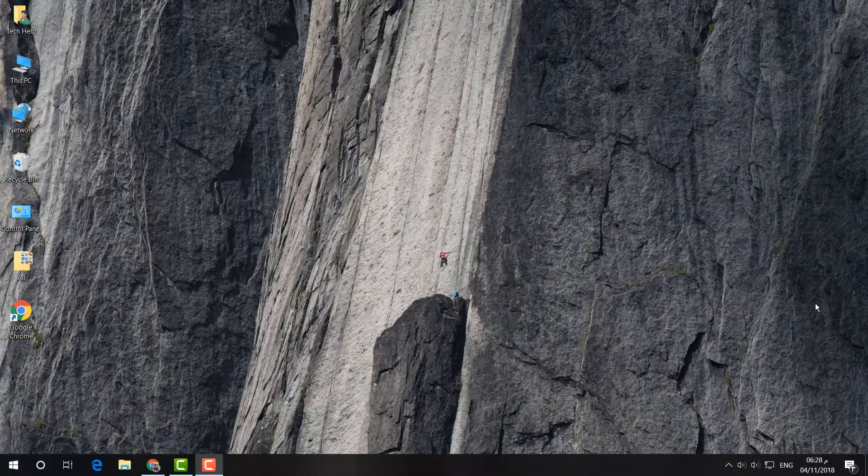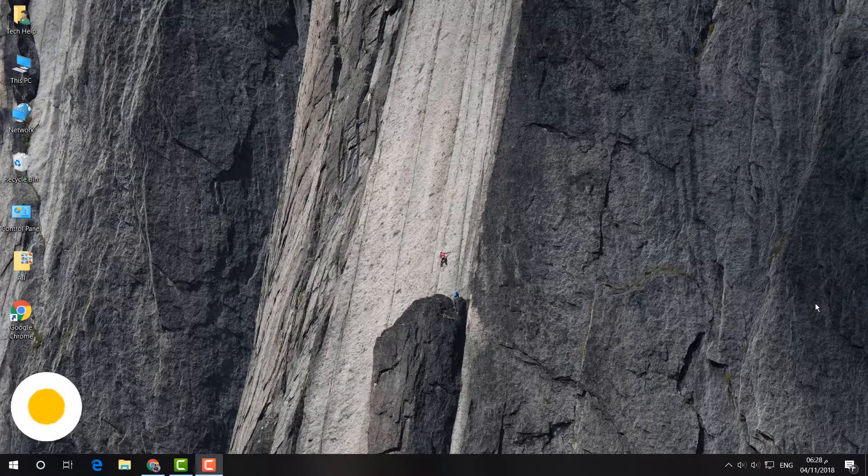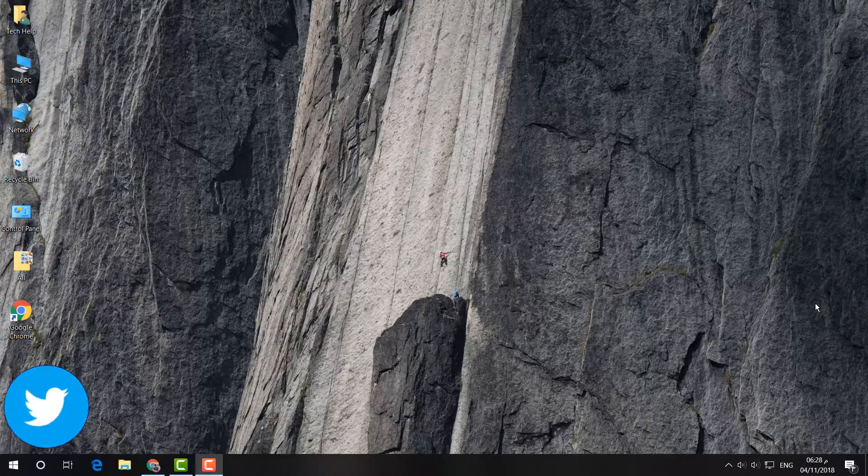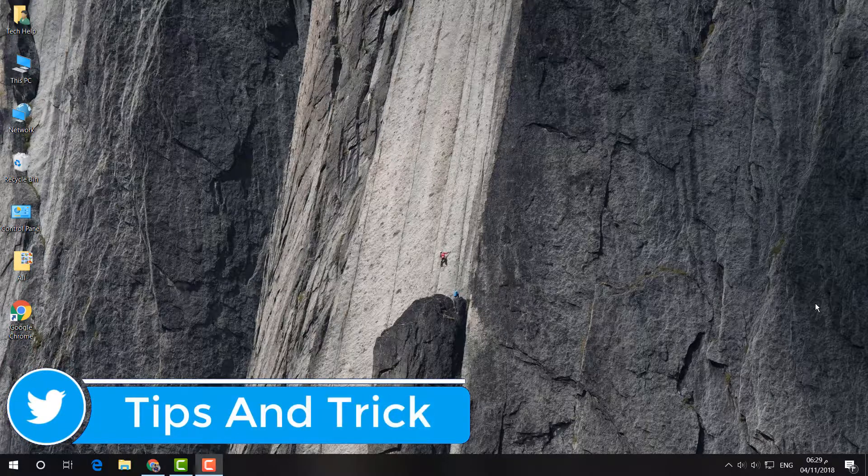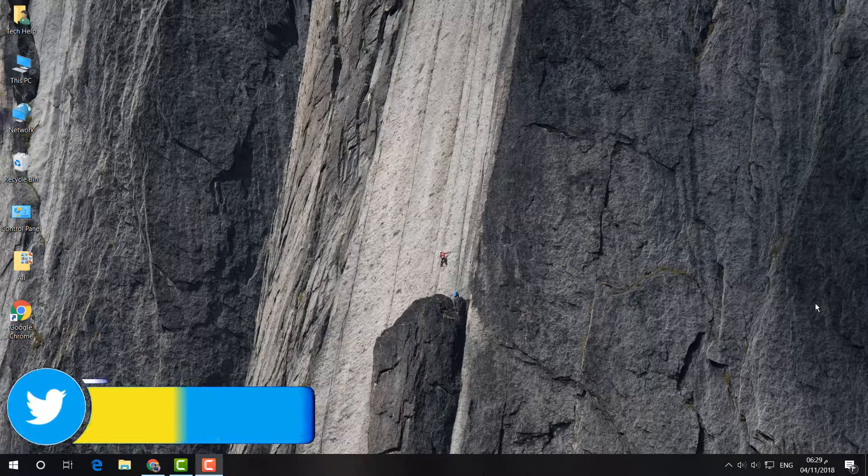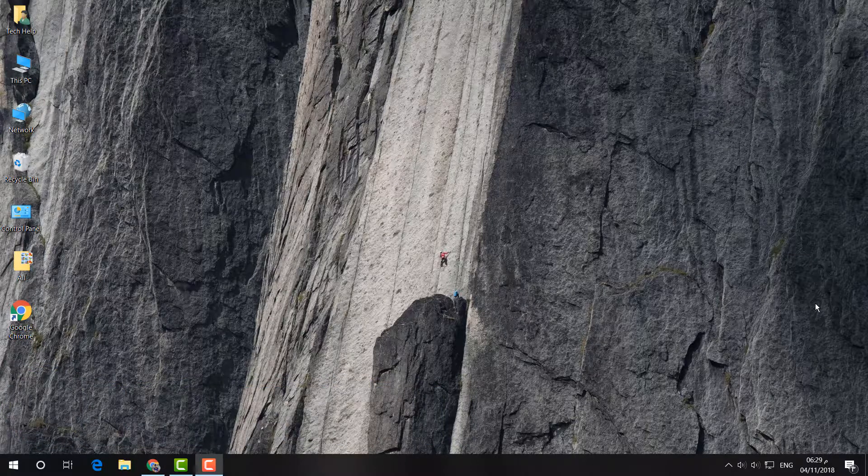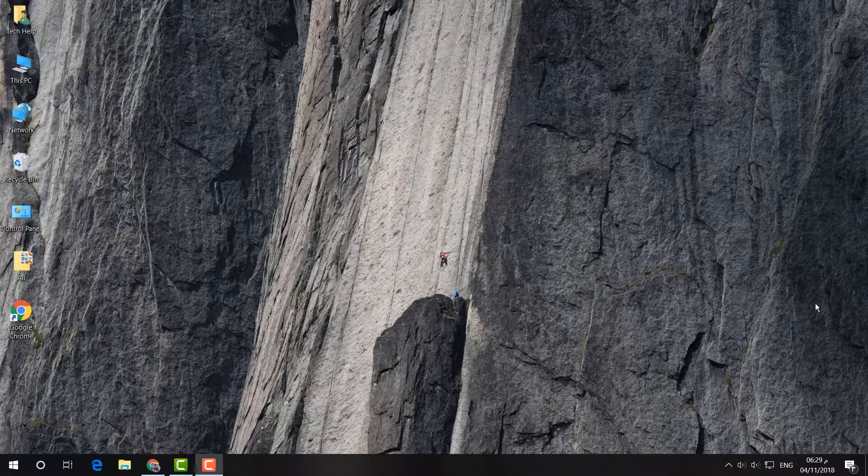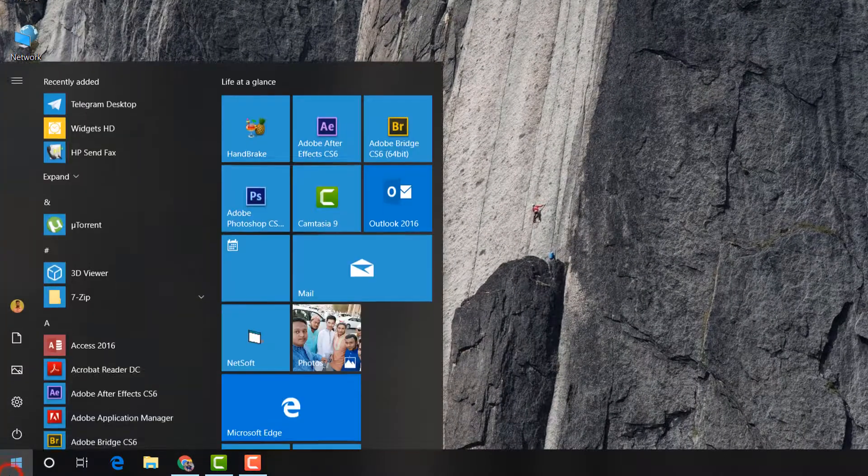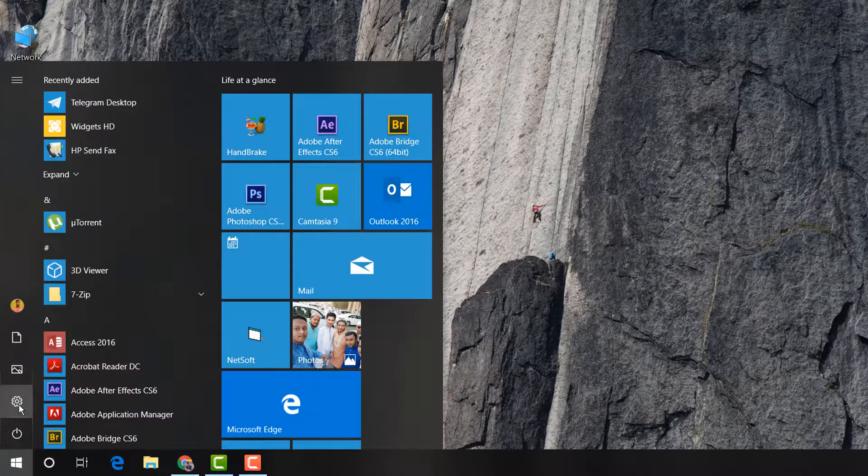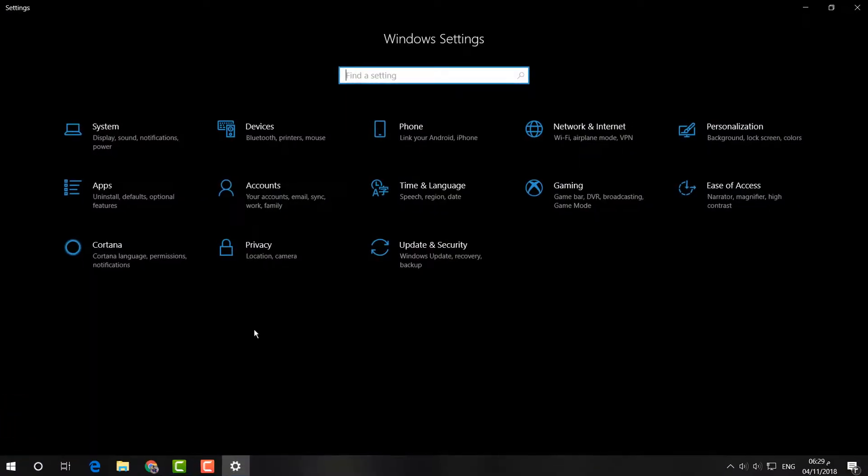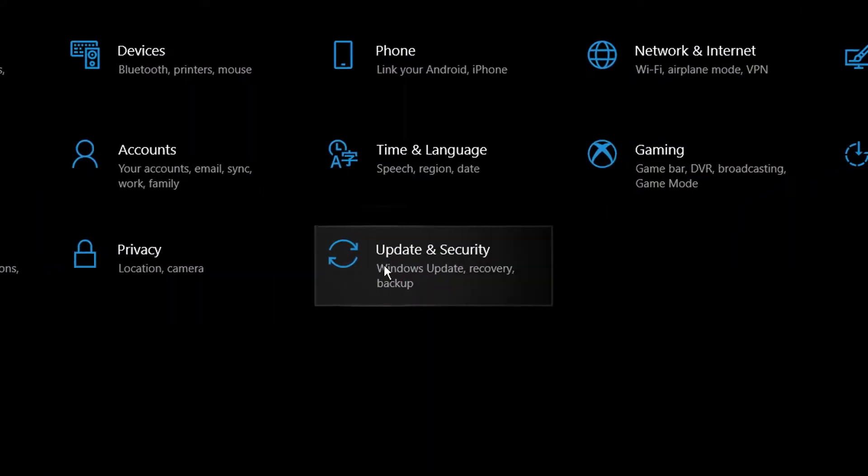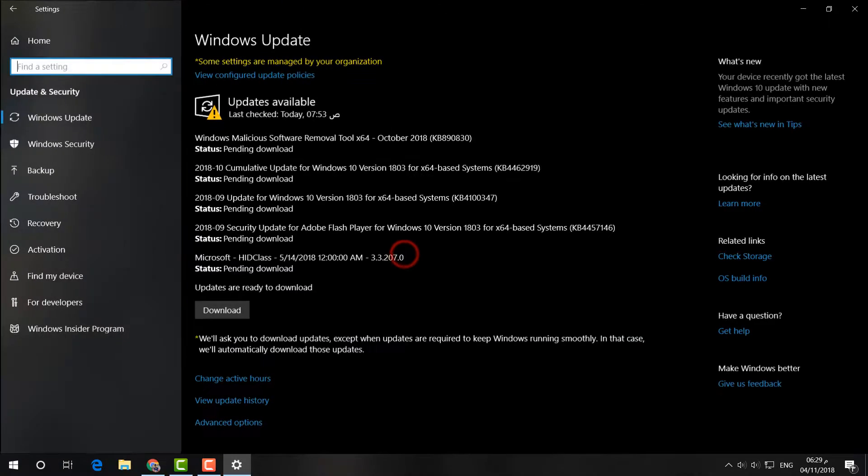First of all, I'm going to share it in four steps. You can easily follow it and I hope your Microsoft Store will work. For the first one, I'm going to click here on the Start menu and then I'm going to click on Settings. And here I'm going to click on Update and Security.